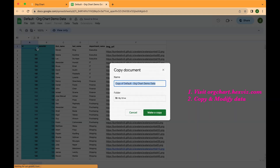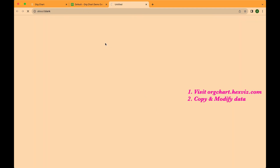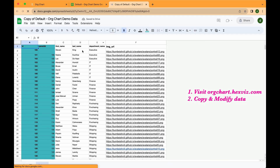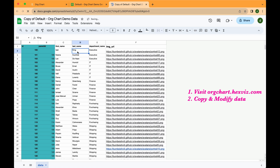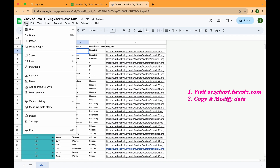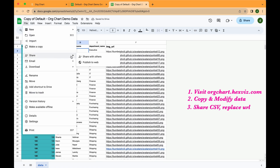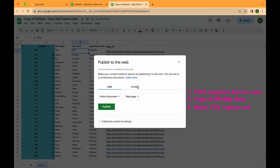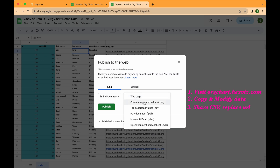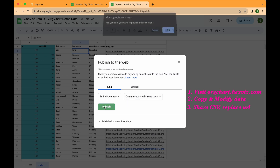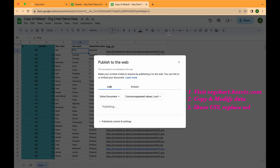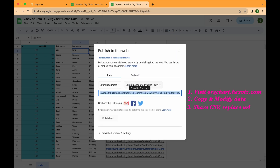Step 2: Create a copy and change the first name of the first record to "test name". Step 3: Share the CSV file to the web, copy and paste it into the data link input, and wait for the chart to update.